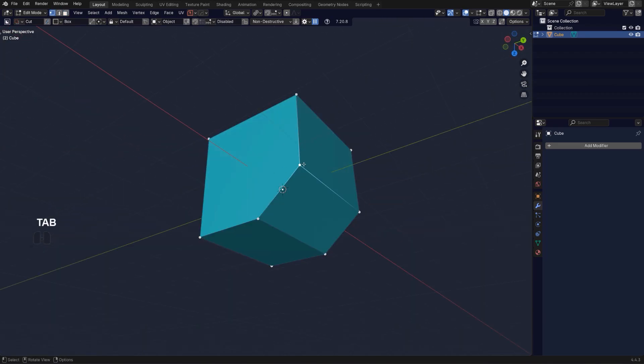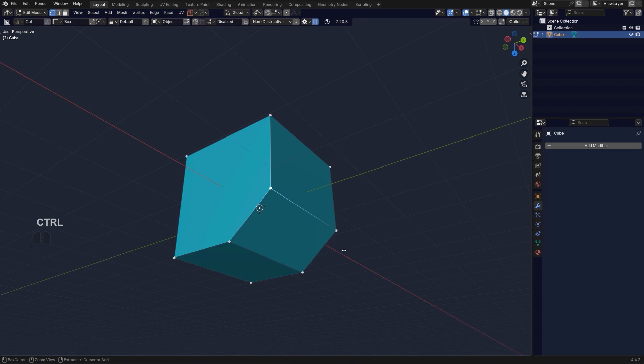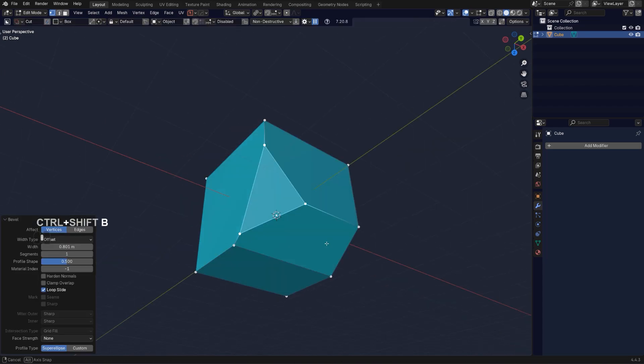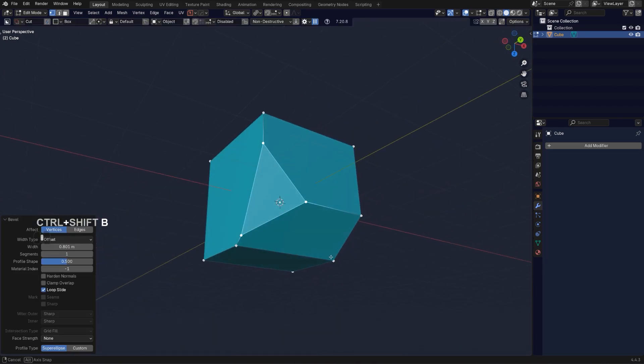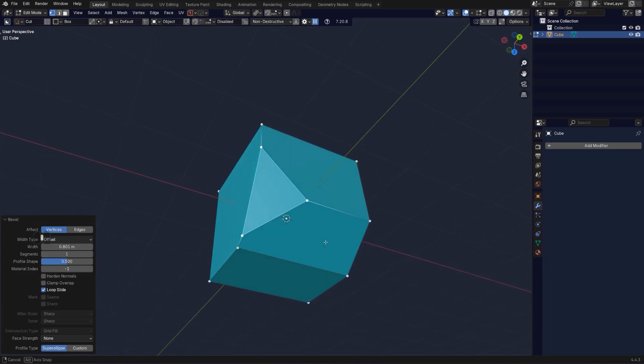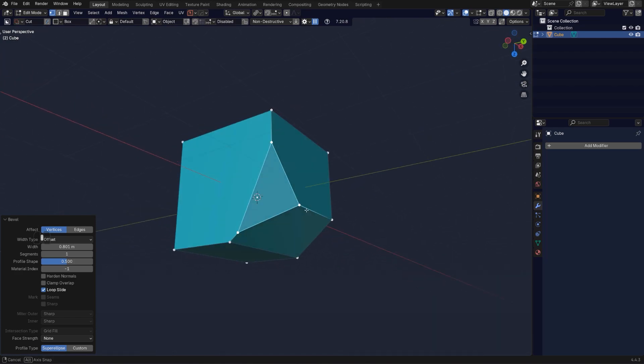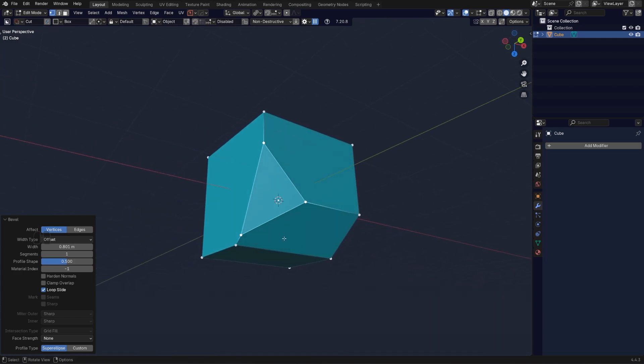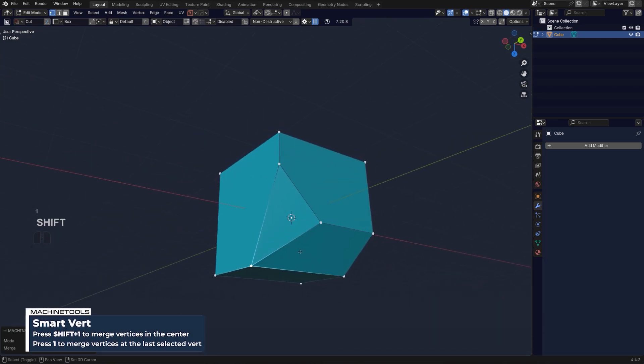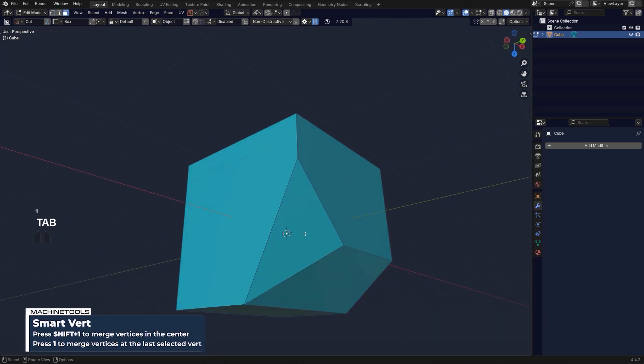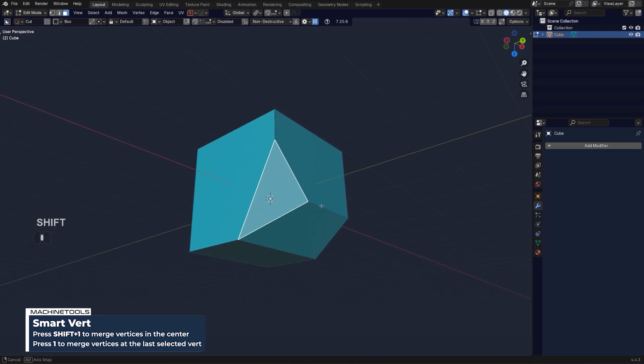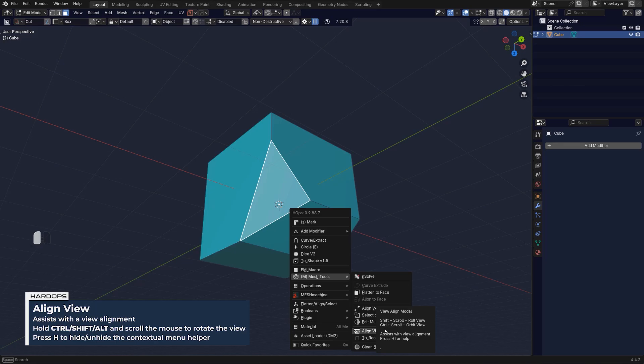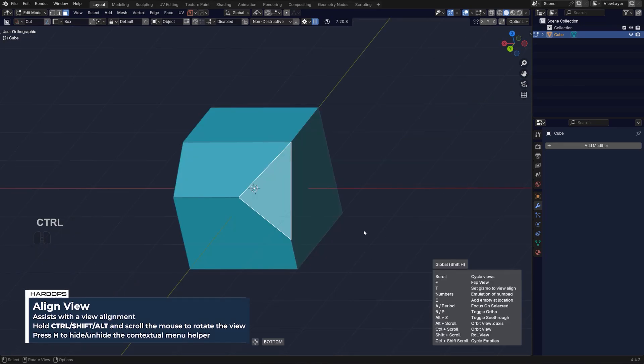Then you also have alignment of the view. For example, let's say I wanted to align myself to this triangle. What I can do is go to Q menu with Hard Ops and go to mesh tools and align view.